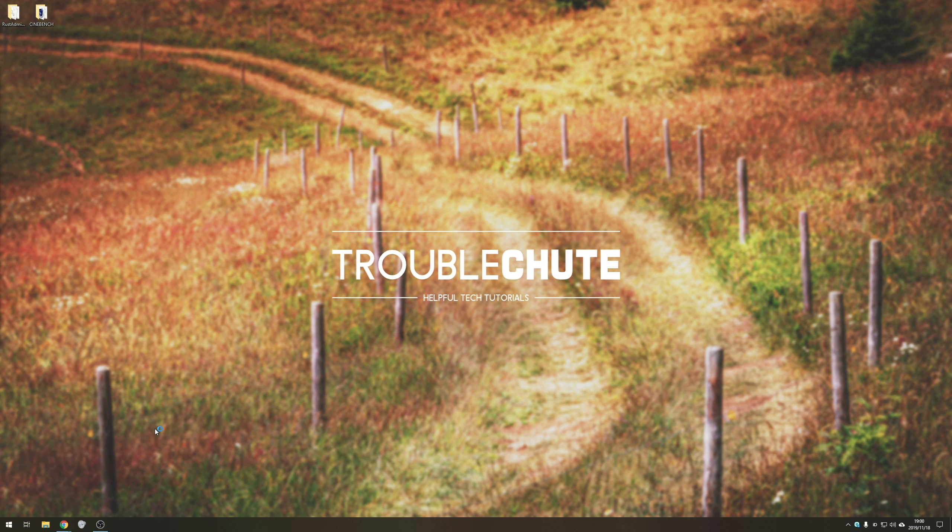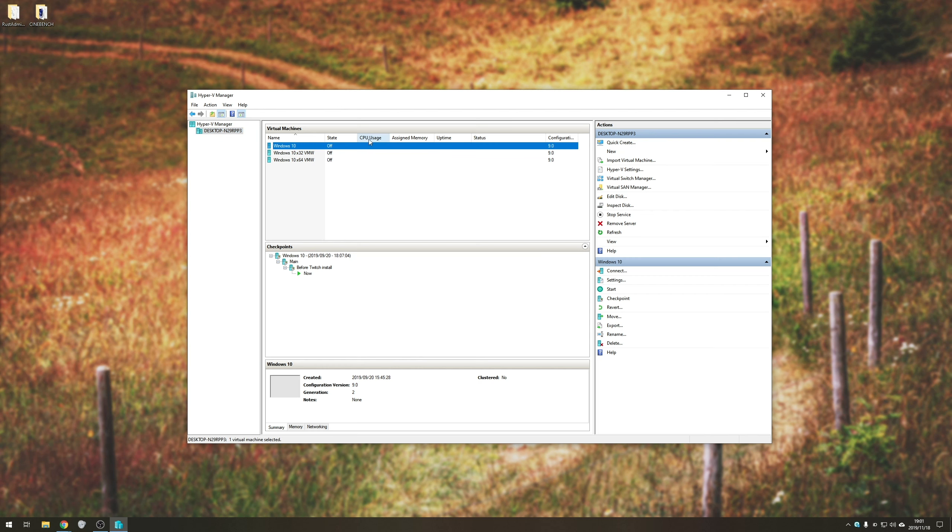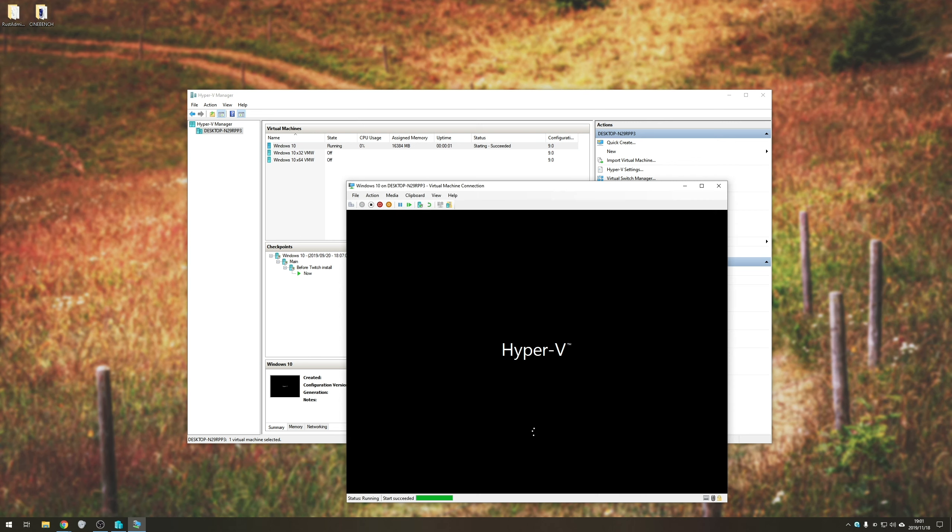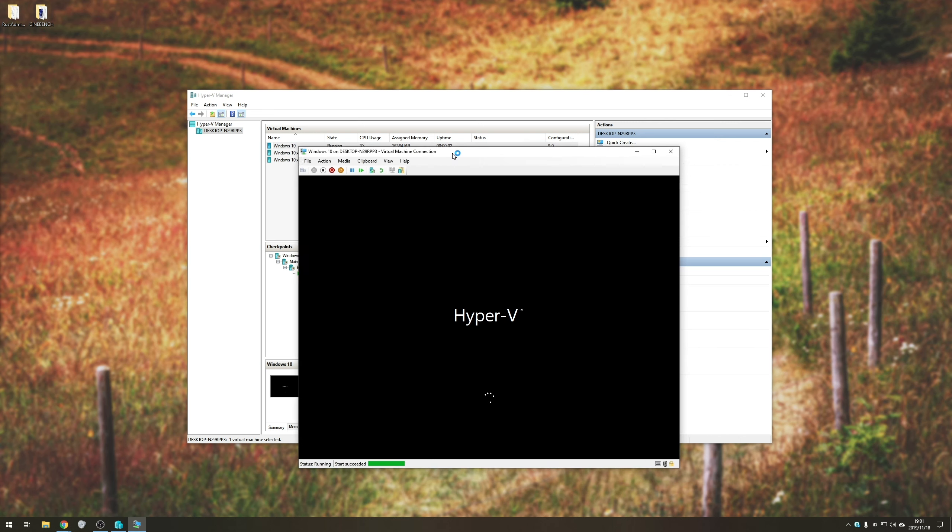And after a quick restart, let's go ahead and open up hyper-v, double-click on our machine, start. And as you can see, it says start succeeded.